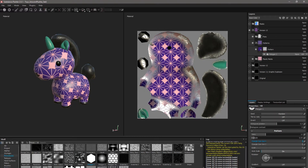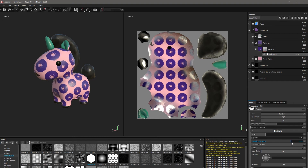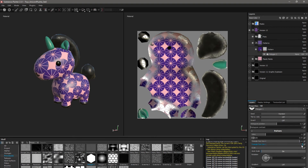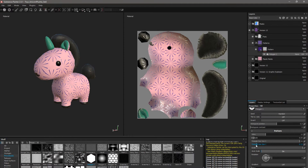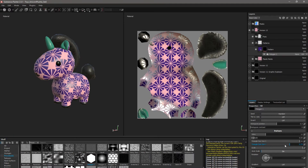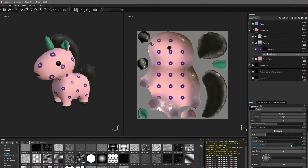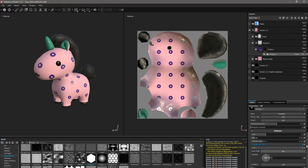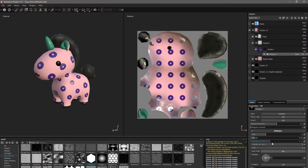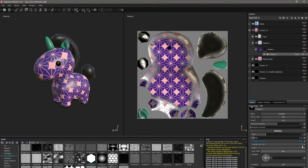Each option has a pretty strong and easily understandable effect once you get to playing with them. I find I come out with a better result when I think less about what I'm trying to make and just have fun creating layers of different settings.